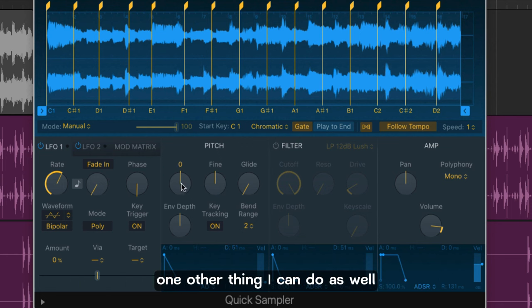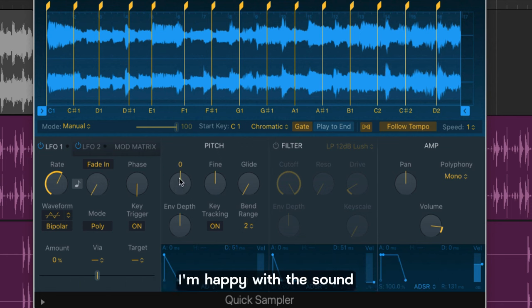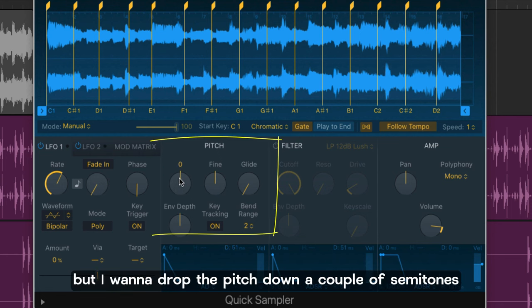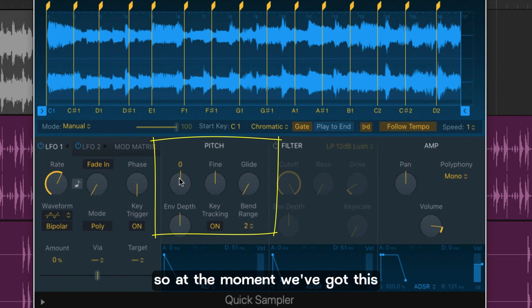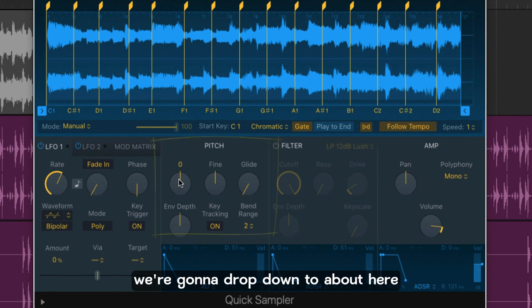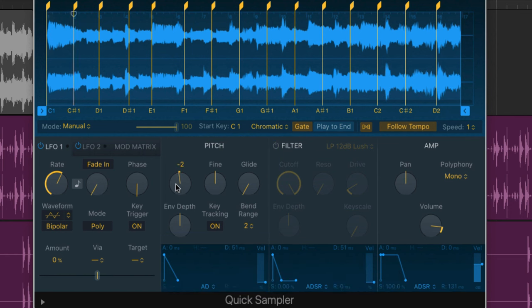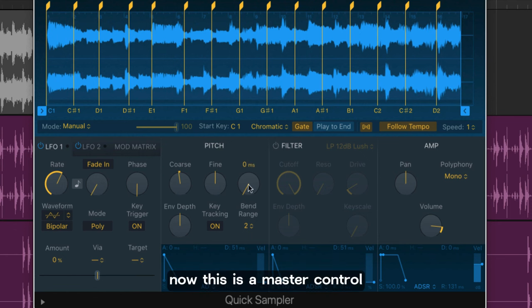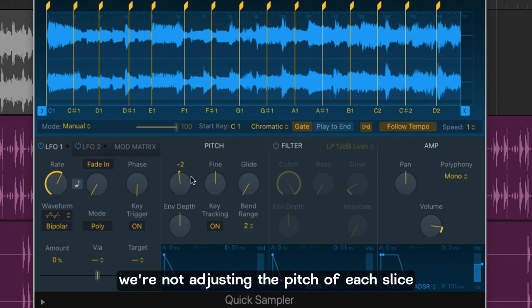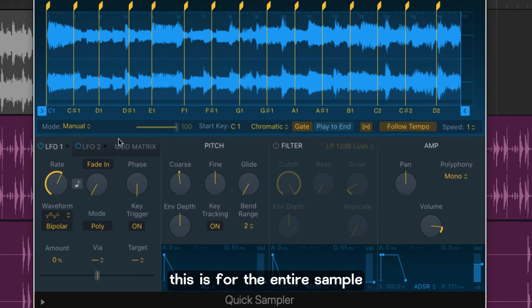One other thing I can do as well which I'm going to do right here is I'm happy with the sample but I want to drop the pitch down a couple of semitones. So at the moment we've got this. We're going to drop down to about here. Now this is a master control. We're not adjusting the pitch of each slice. This is for the entire sample.